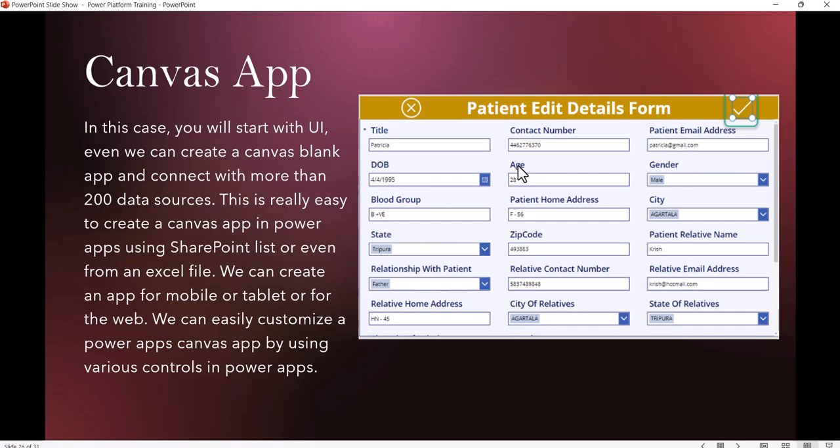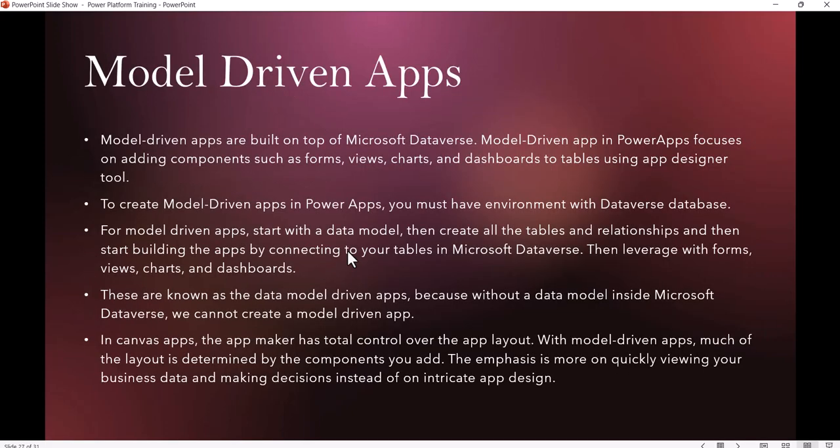By default, when you create the app, it will ask if you want to design it for tablet layout or mobile layout. The tablet layout also works for browser or web. We can easily customize this using various controls and logic. Here you can see a simple Power Apps form I've created using various controls in a three-column layout. This is about Canvas App.